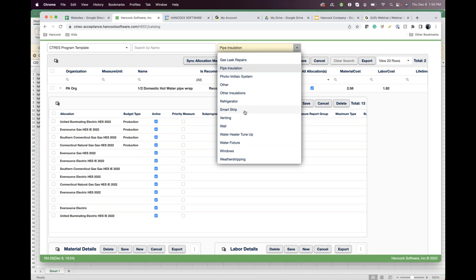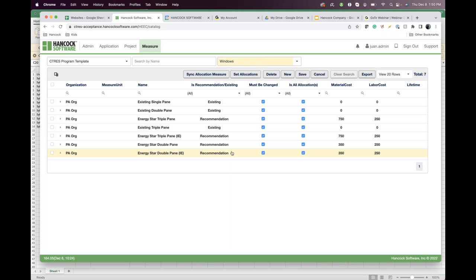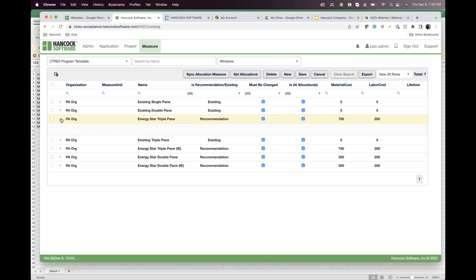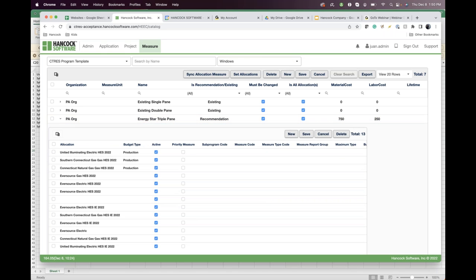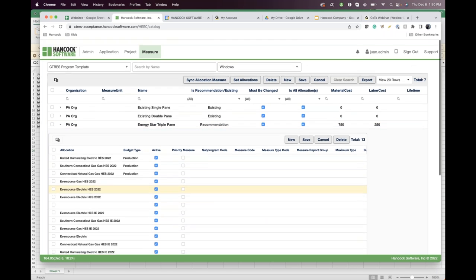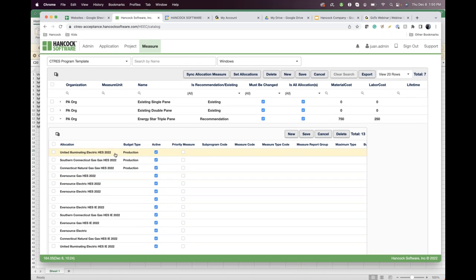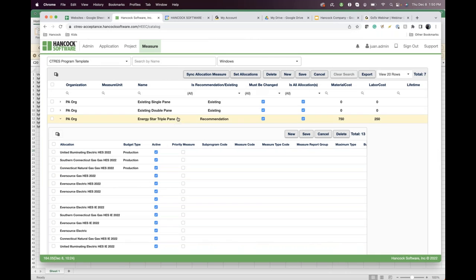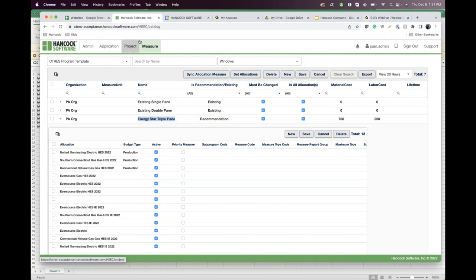Your program adds the qualified measures and all the properties behind the qualified measure are added to. And then you say, of this direct install item, which programs support this item, this measure? So here the gas program does, the electric, the whole. This is an example of the state of Connecticut. Actually, every energy efficiency program in the state of Connecticut supports this measure. But if we were to switch to something like Windows, we might find something different. Let's take a triple pane Energy Star program. Then you'll see which programs want to support that measure versus not.